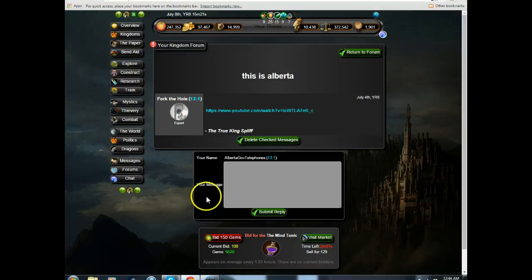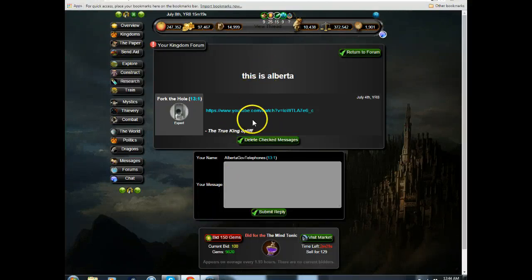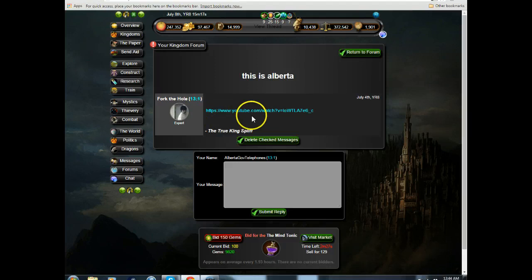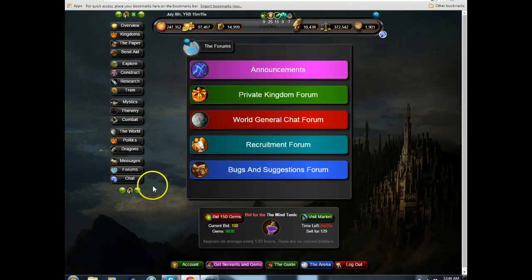So they discovered who I am. They wrote down, this is Alberta. And then they wrote, he posted a video of my link there.